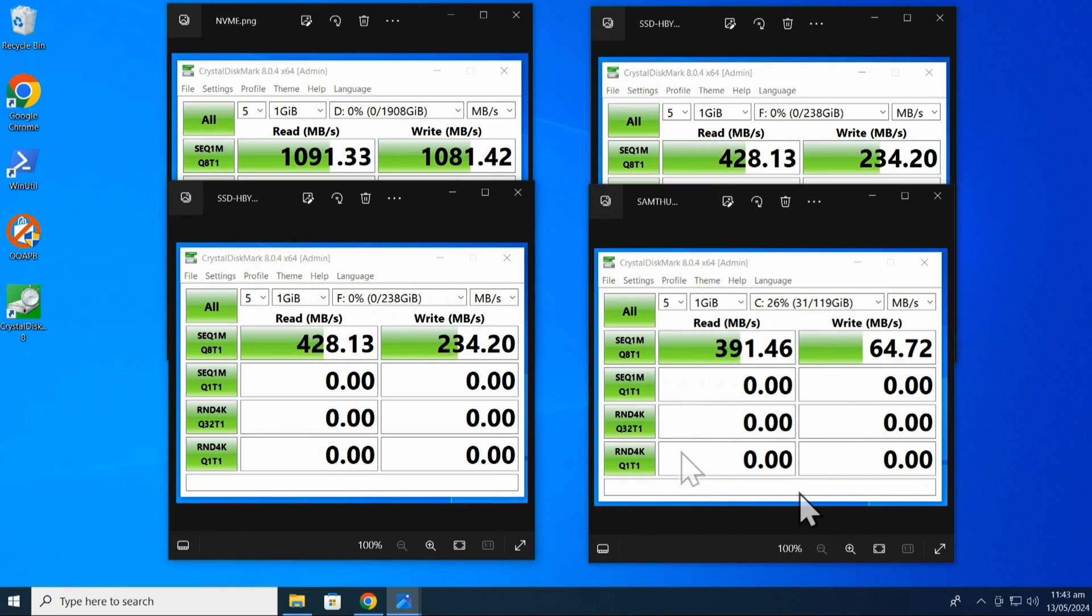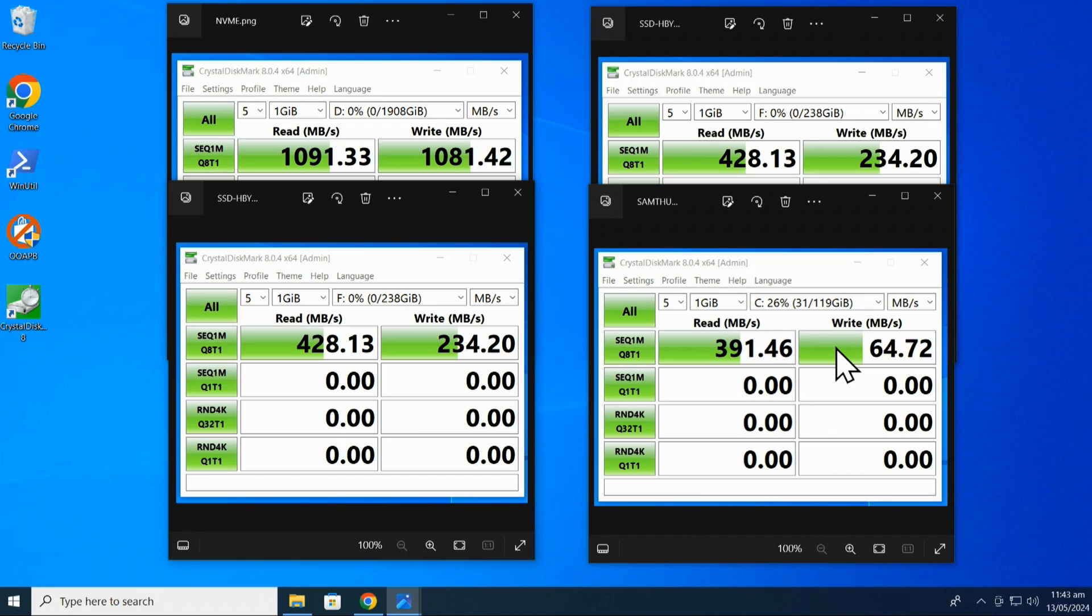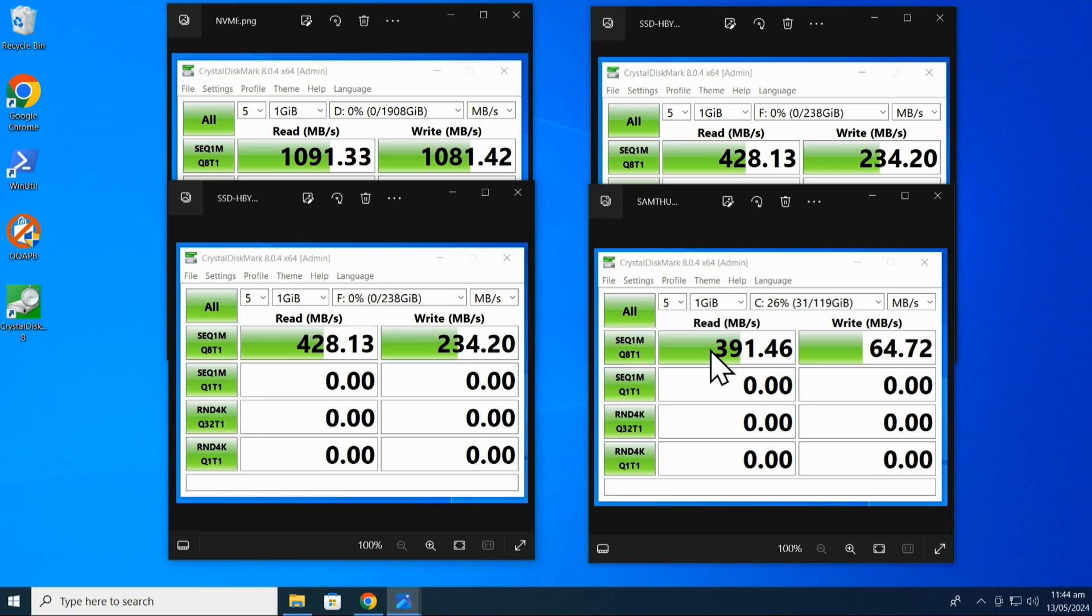But let's just go ahead and look at our speeds here. So this one on the bottom right, you'll notice here it's a C drive. That is the USB, that small Samsung USB drive. So I'm getting a write speed of almost 65, but a read speed of 391. And that is great. I mean it's just awesome. I also use the same Samsung drive and run a Linux operating system on it as well.